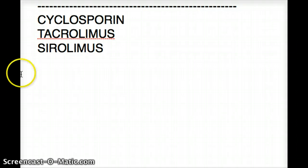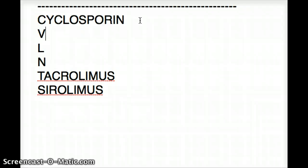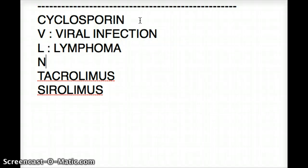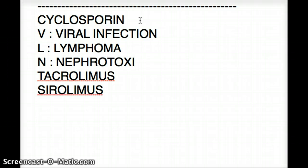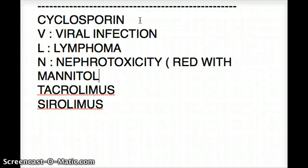Let's discuss the toxicities of each drug. For cyclosporine, the mnemonic is VLN. V stands for viral infection, L stands for lymphoma, and N stands for nephrotoxicity, which can be reduced with mannitol. So we can see that cyclosporine causes nephrotoxicity, so this might not be our answer.